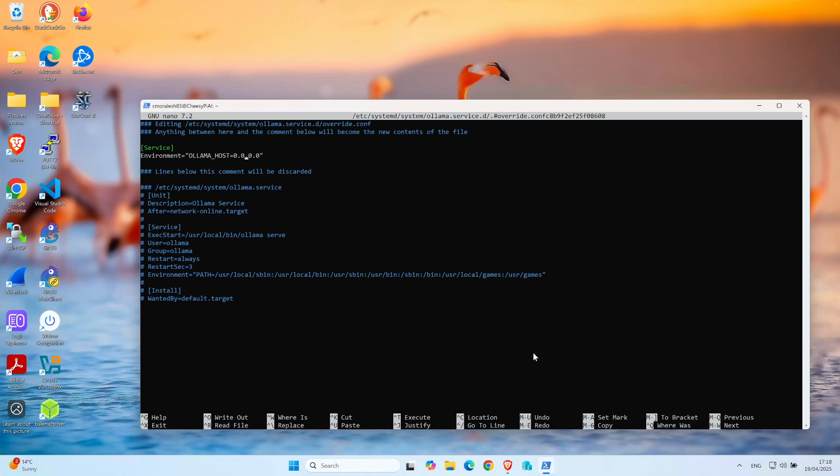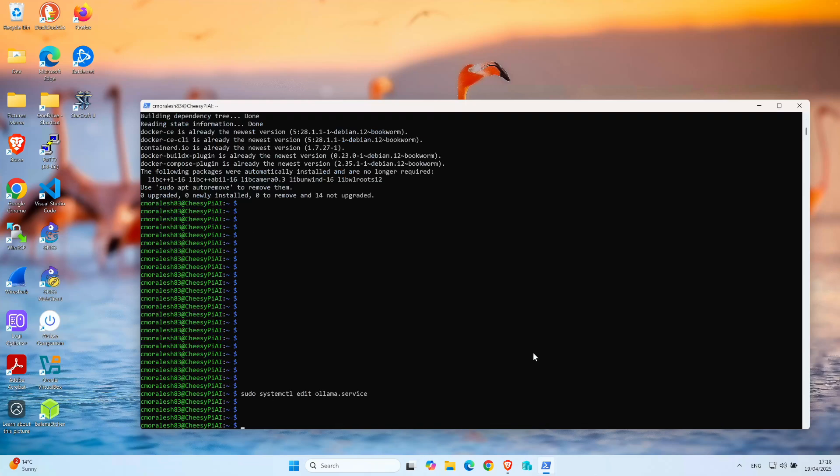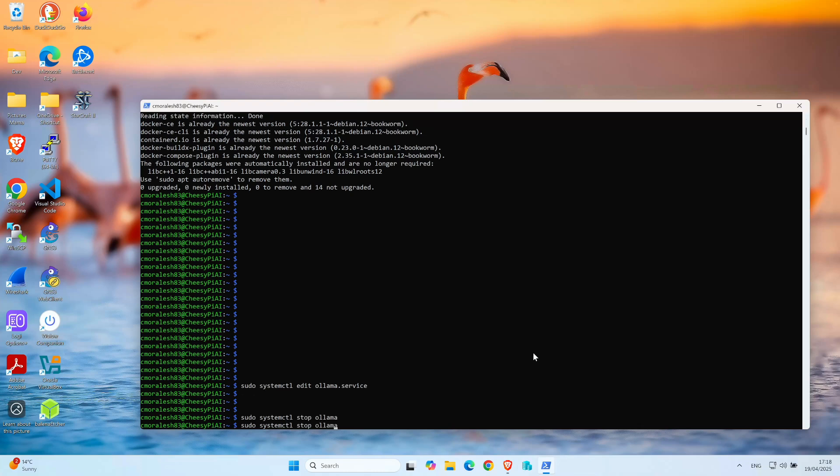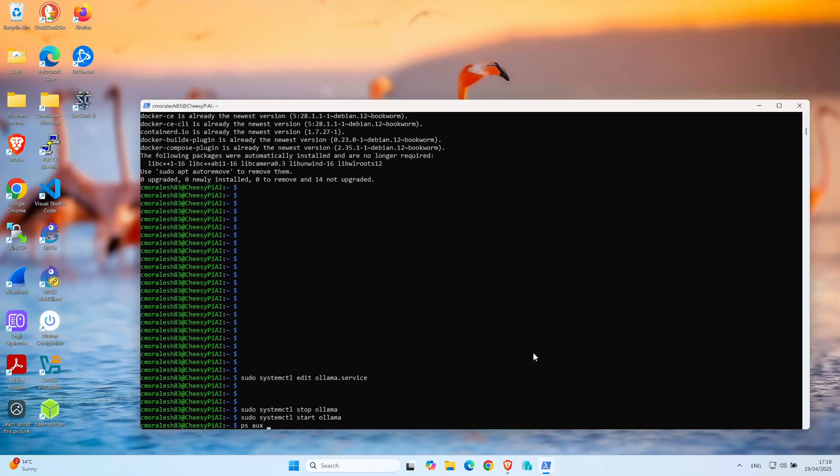You need to stop the service and start it again. I'm going to demonstrate how to do that. You stop the service, then you start it. To make sure Olama is actually running with no issues, you do systemctl status. You can see that Olama is running right there, so there's no problems with it.